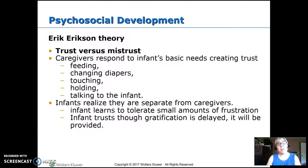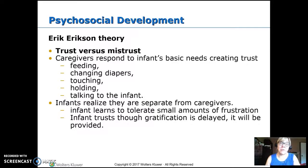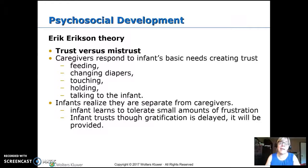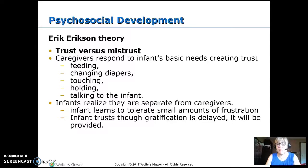The first developmental theory we'll look at is psychosocial — Eric Erikson's theory. For infants, he calls it trust versus mistrust. The goal of this age is developing trust. Caregivers respond to the infant's basic needs — feeding, diaper changes, and social needs like touching, holding, and talking to the infant — so the infant can rely on having their needs met by the primary caregiver.